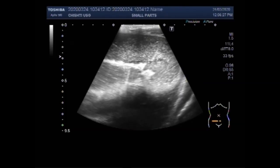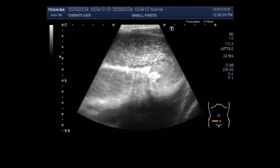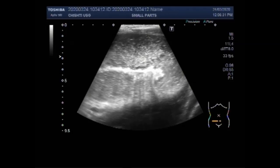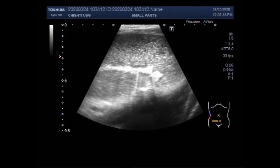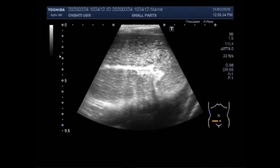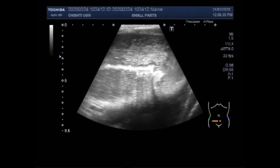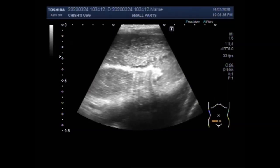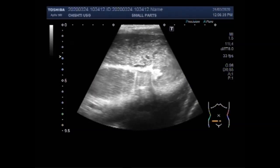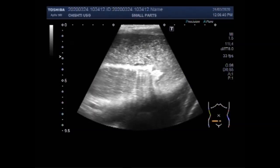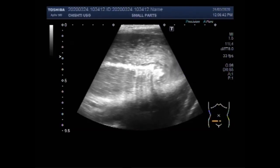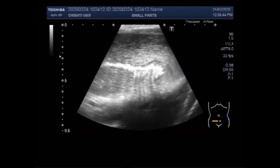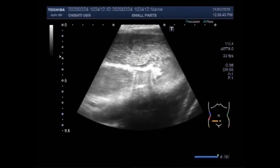The normal diameter of the gut loops is a maximum of 25 mm in adults. In this case it is almost 3 cm, that is 30 mm. You can see the obstruction.